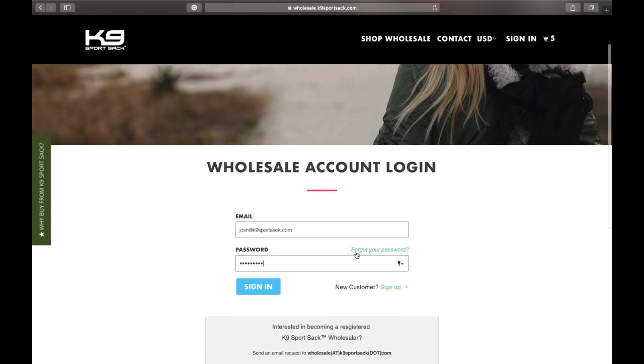If you've forgotten your password, you can click the forgot your password button. Also, if you don't have an account set up with us yet, you'll want to click the sign up button.